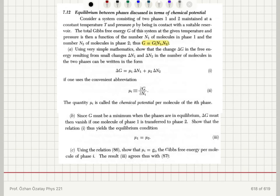Using very simple mathematics, we can show that the change in the Gibbs free energy resulting from small changes in n₁ and n₂ — the number of molecules in the two phases — can be written in this form. If one uses the convenient abbreviation μᵢ = ∂G/∂nᵢ, then μᵢ is called the chemical potential per molecule of the i-th phase.